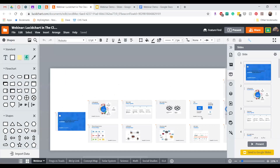I have been presenting inside Lucidchart using something called Presentation Mode. This allows you to turn areas of your canvas into a slide. You can also export those slides to Google Slides or even Microsoft PowerPoint.